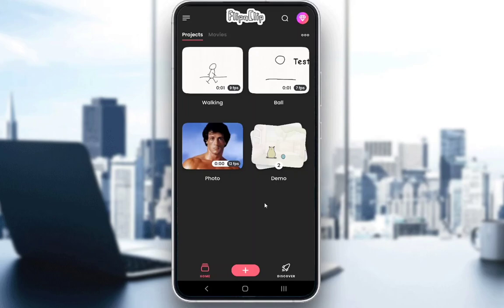Hey everybody, what is going on? I hope you guys are all doing well and welcome to another tutorial video. In this video, I'll be showing you guys how you can edit photos in FlipaClip — well, sort of edit them — how to make simple animations over your photos. So let's get right into it.